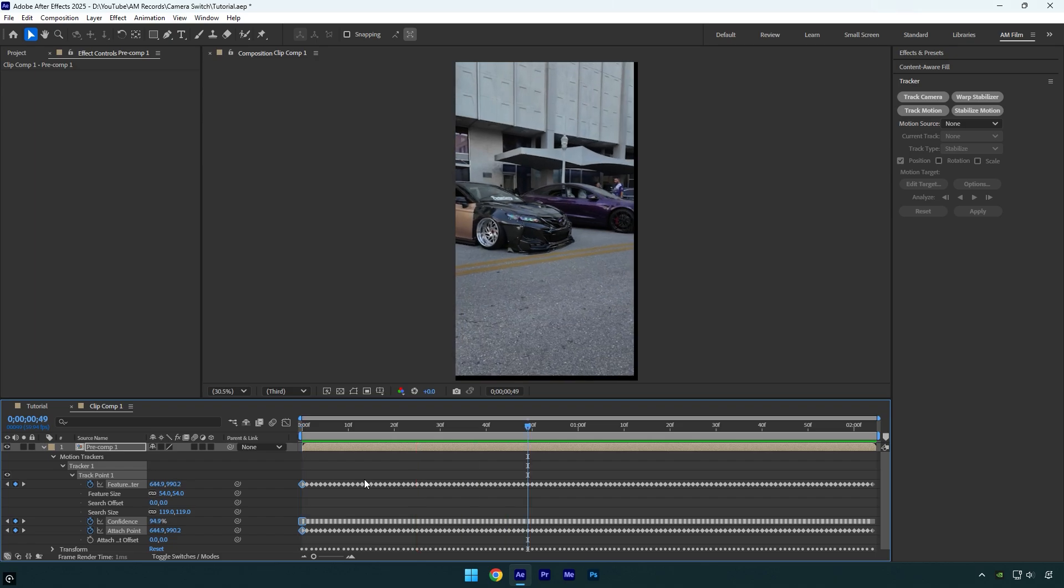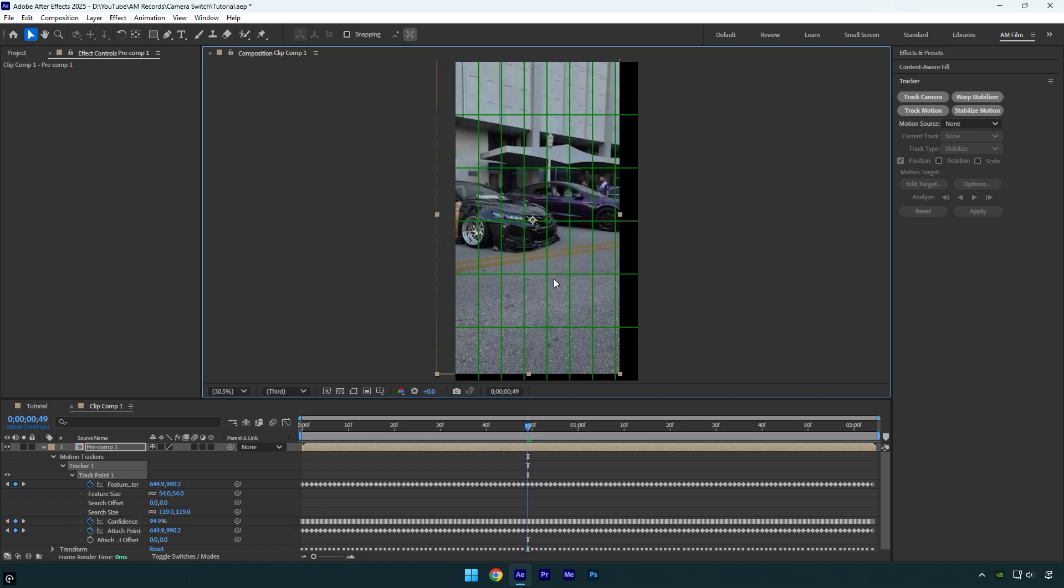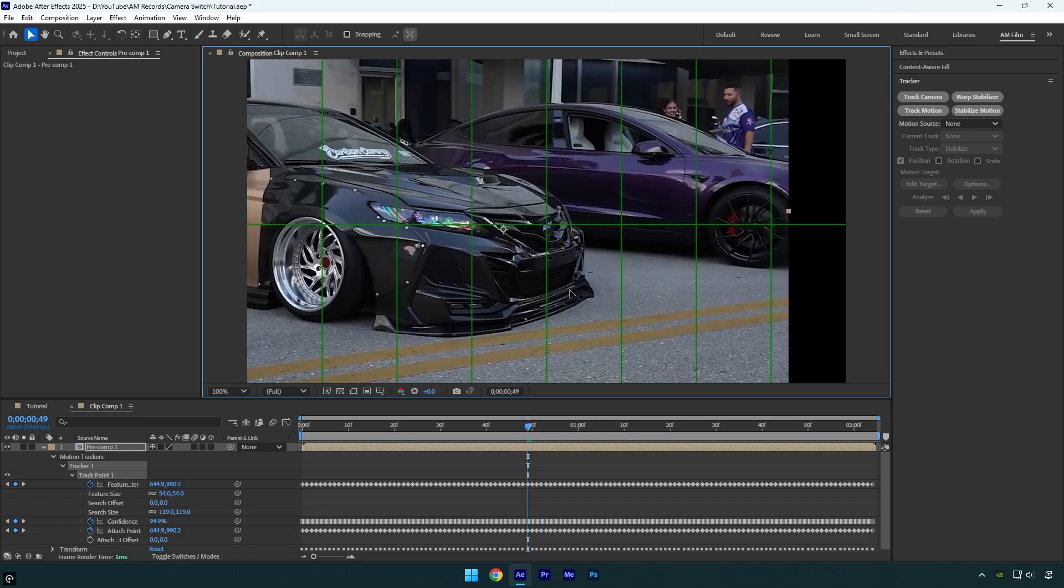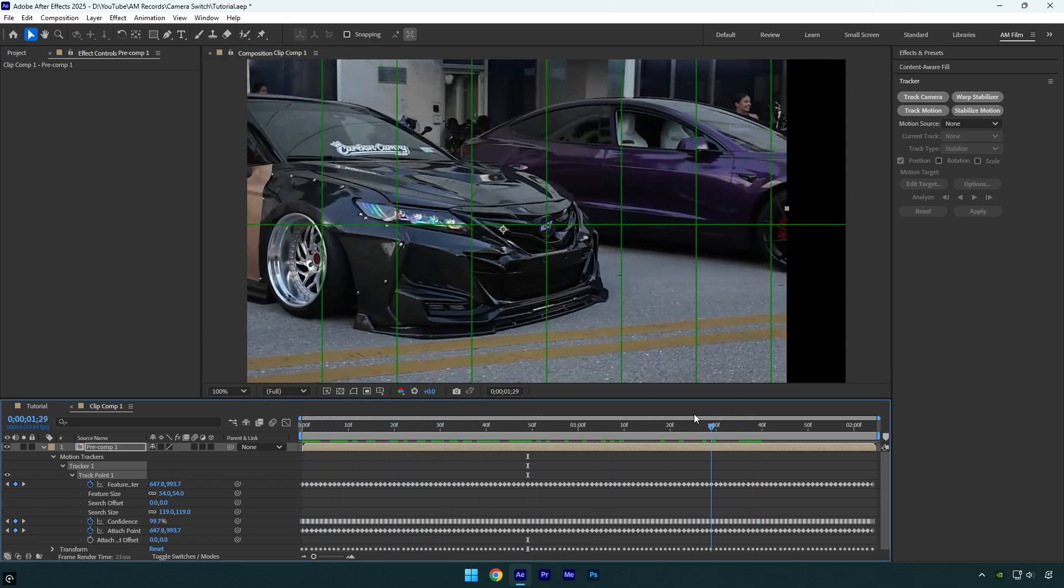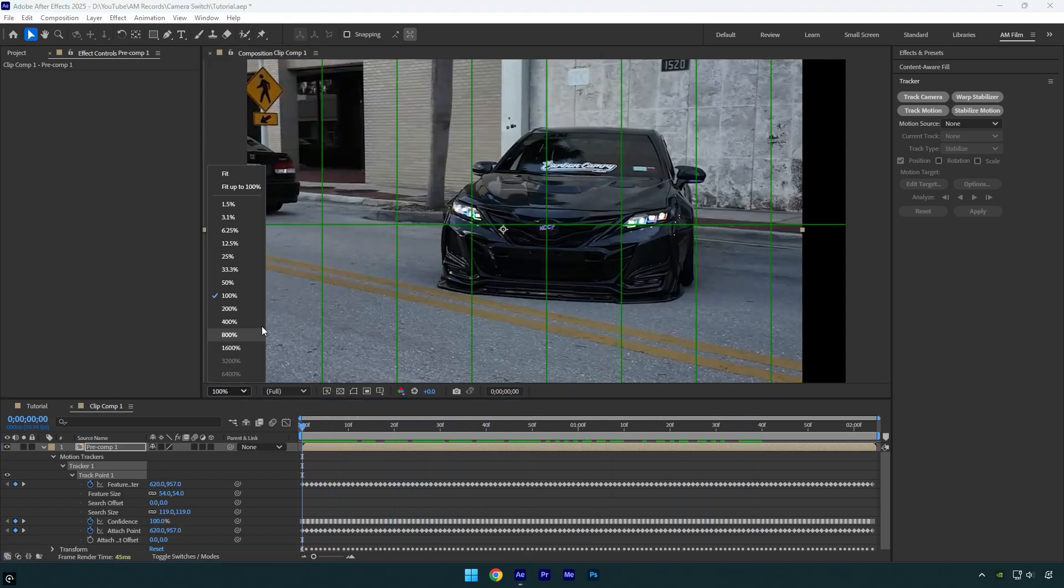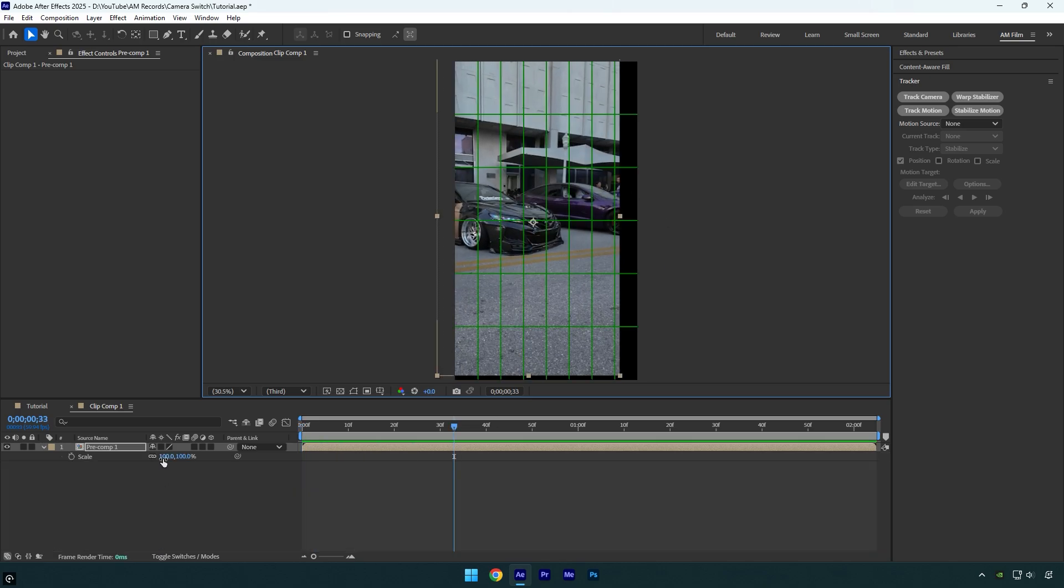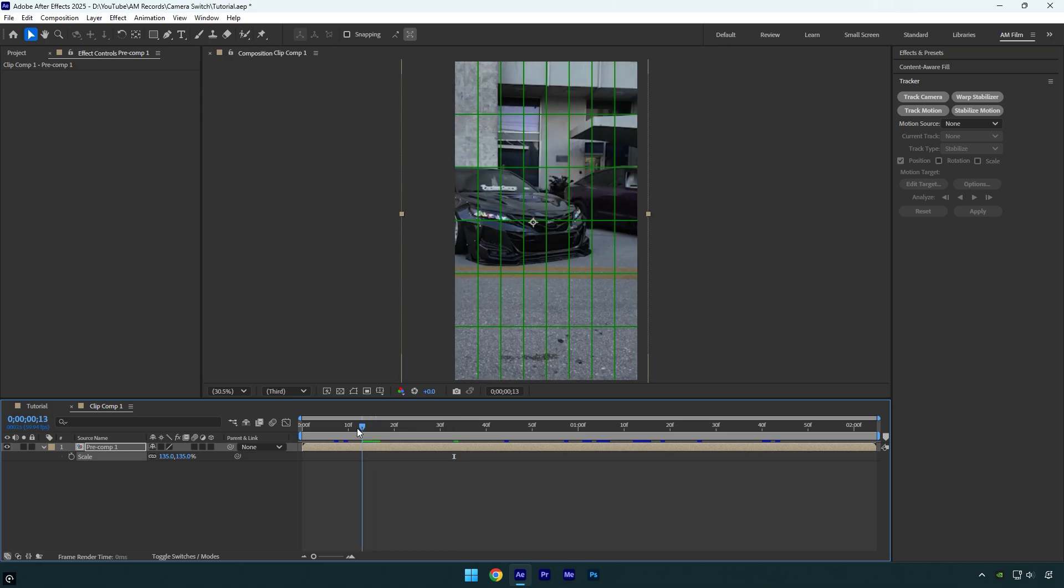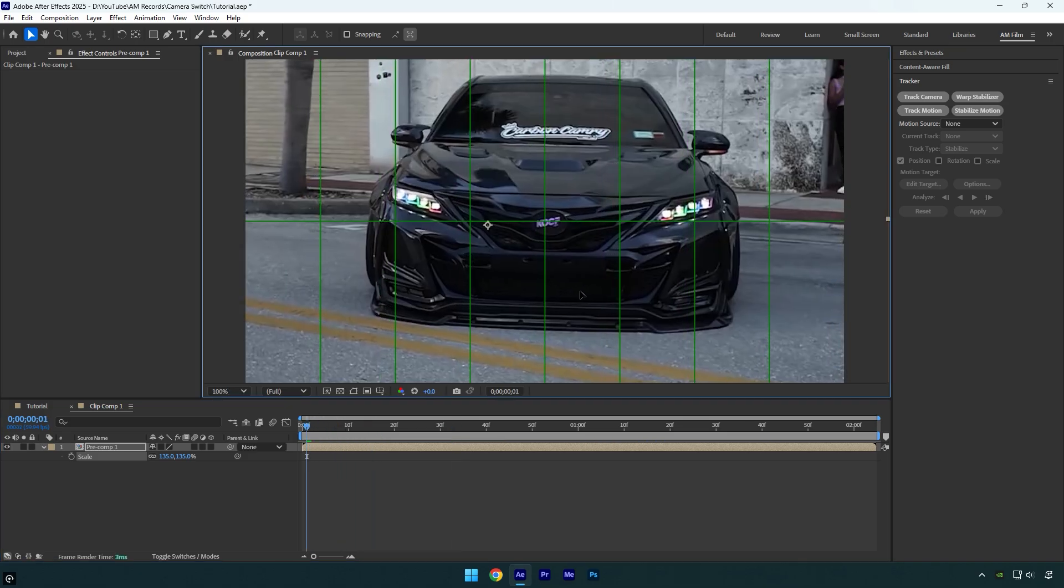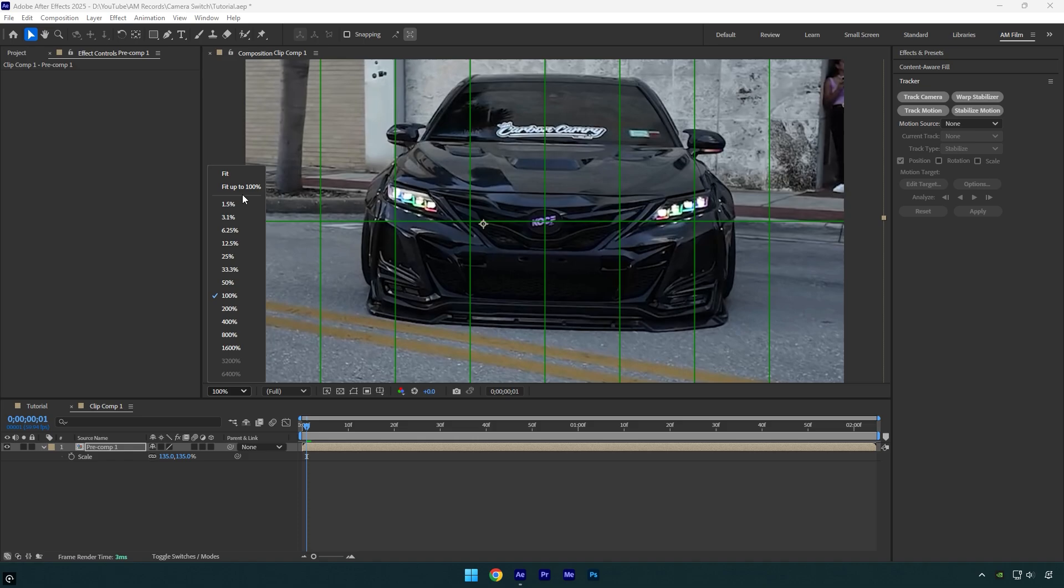To center the car badge, enable Proportional Grid from here - it will help you to find the very center of the screen. Now I will drag the clip until the badge is perfectly centered. As you can see while playing the video, the badge is locked on with 100% accuracy. The only issue left is the black edges, and the solution is simply to scale the video until they disappear. After scaling the video, make sure to recenter your clip.